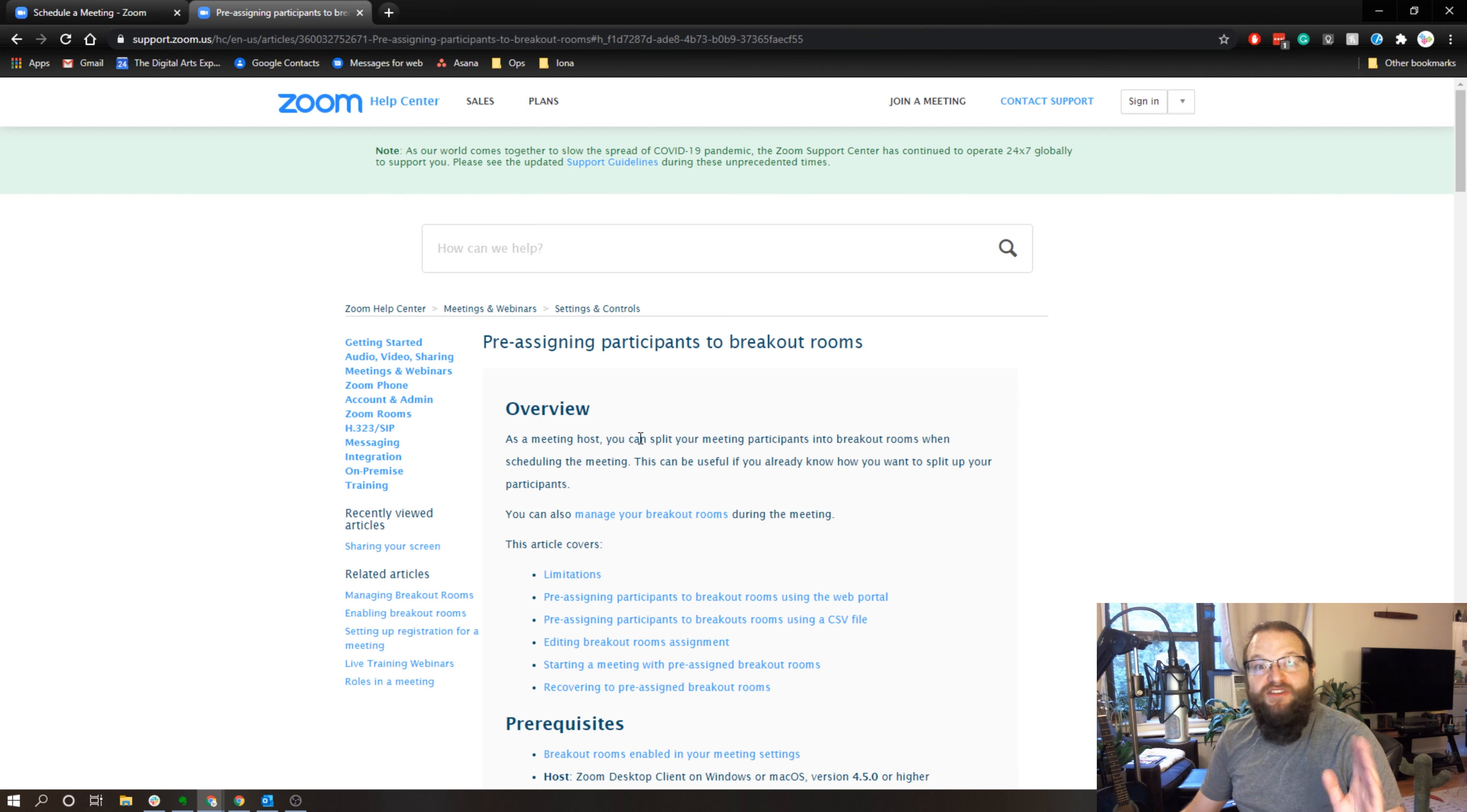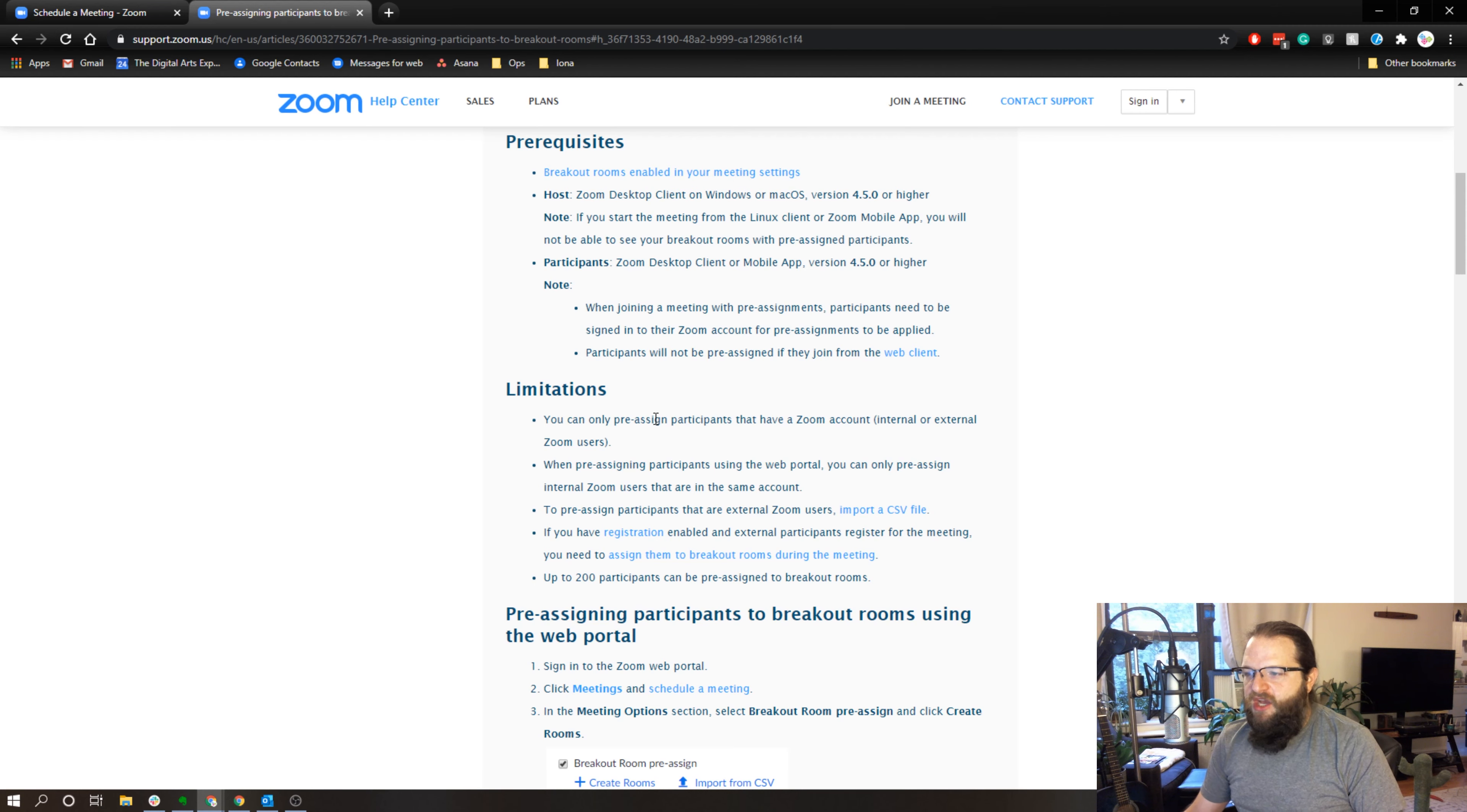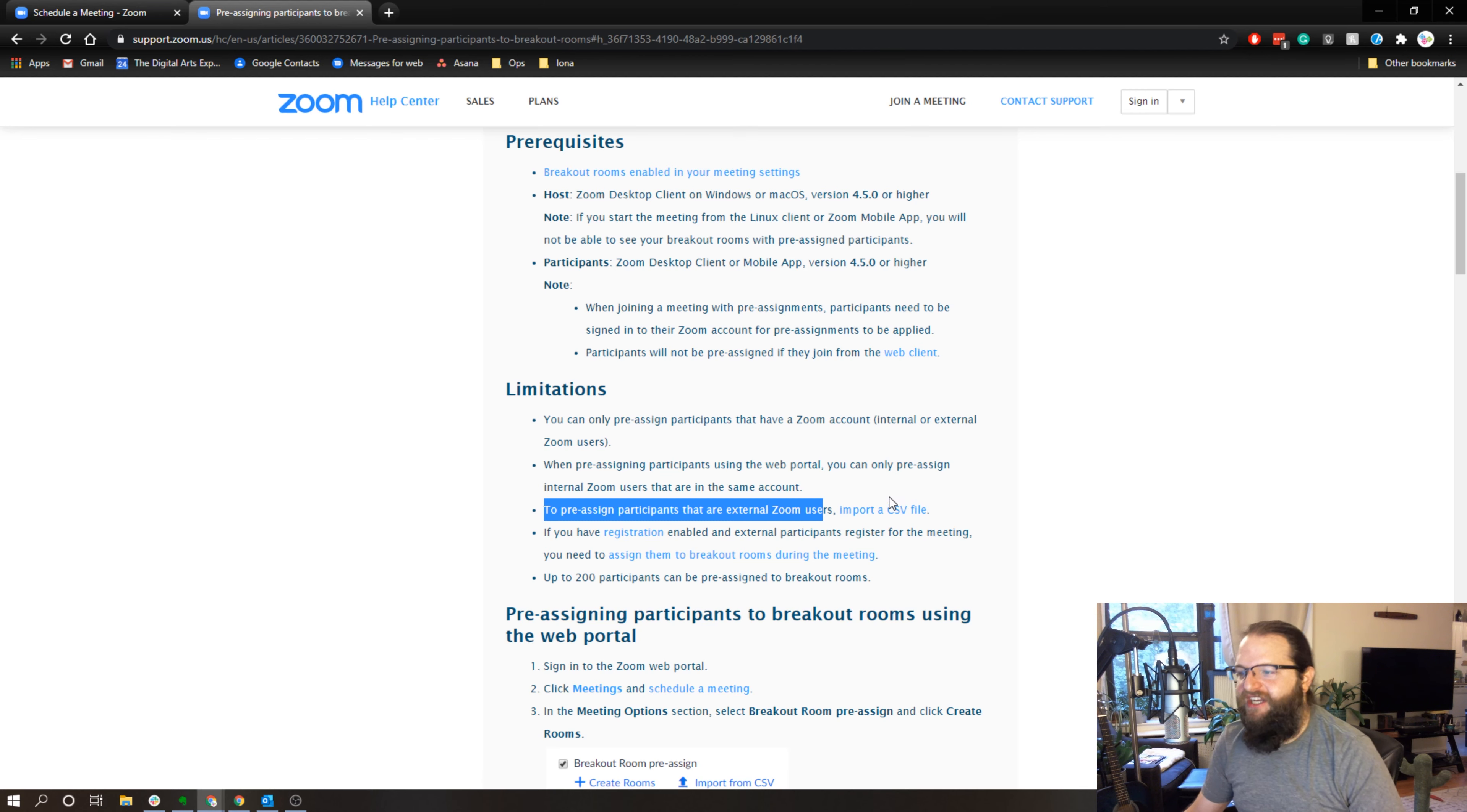Now if we look at pre-assigning breakout rooms through the web portal, one thing we have to be really clear about is that if we are pre-assigning external Zoom users, we have to import a CSV file or a spreadsheet. You can't use the web portal to invite external users.